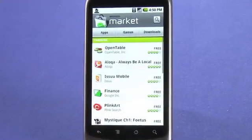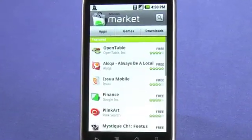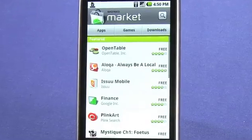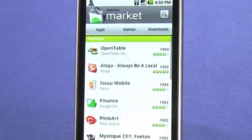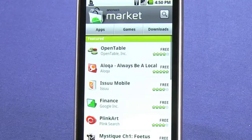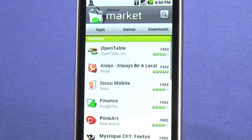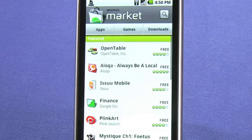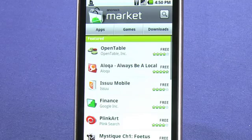When you first launch the Android Market, you'll be presented with terms of use. They are quite long, but it would be a good idea to at least skim them and get an idea of what you're agreeing to before you click accept.